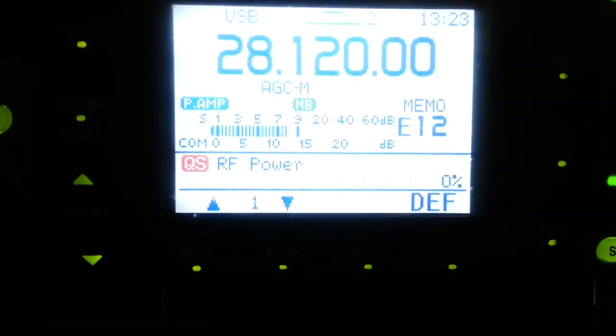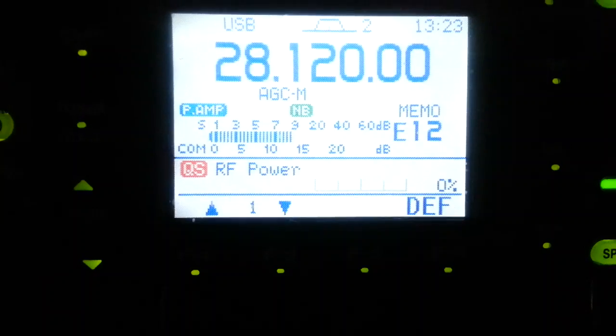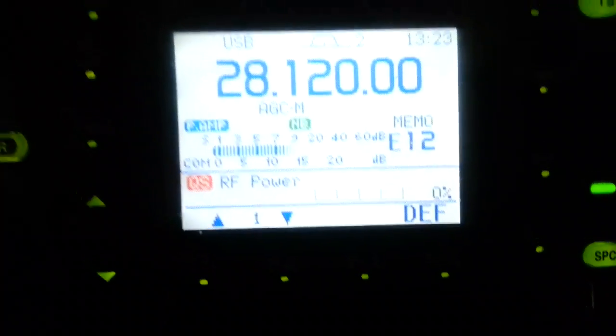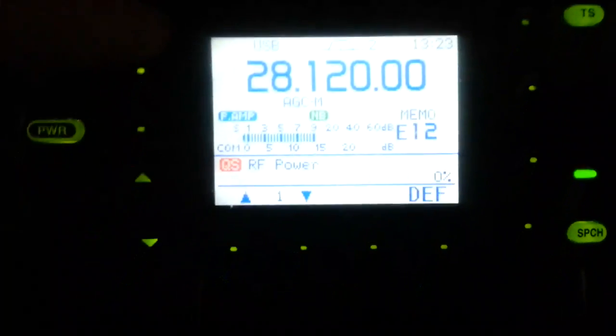Right, another video. Let's see how we can do on PSK on extreme low power. Radio as you can see, you may not be able to see, set to zero percent. Just key up an FM to show you, half a watt.